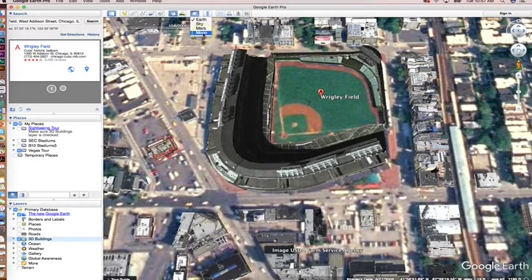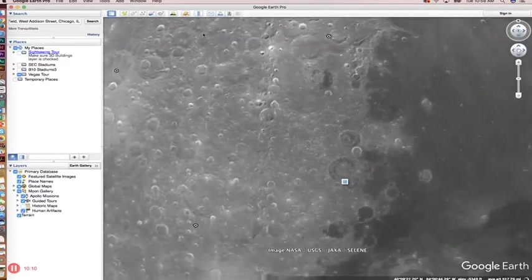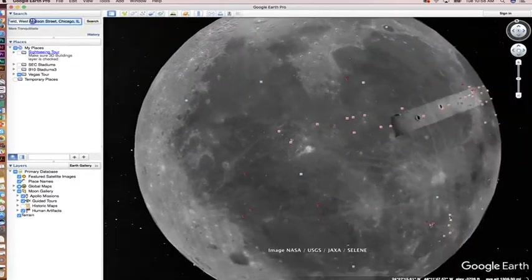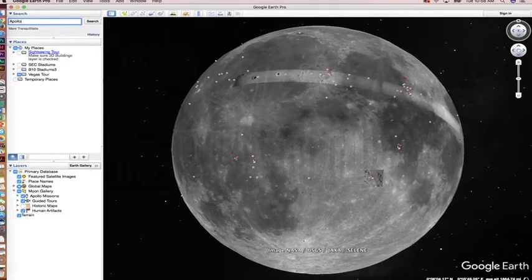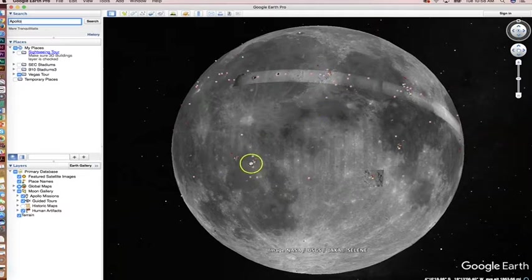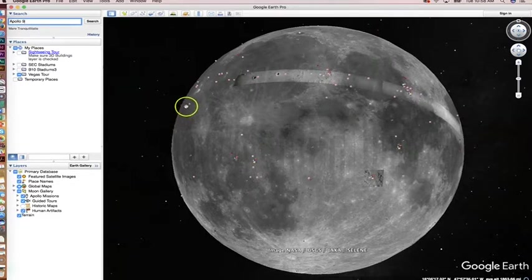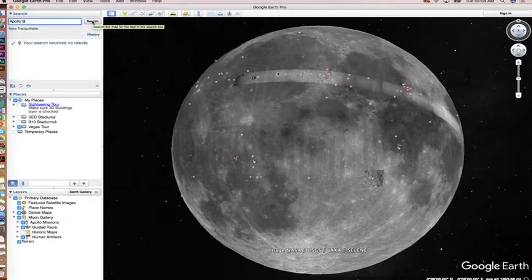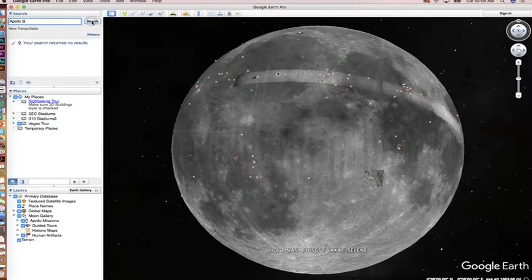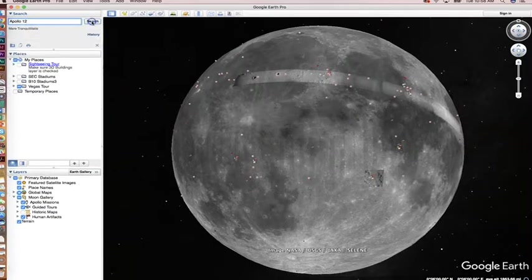Let's go to Google Moon. You do that by clicking on the little planet icon and selecting Moon. Clear out the search field — there's no street view here, but you can call up various craters and mountains. The little specs on the map are different photos and missions. Let's do Apollo 12. Don't do Apollo 13 — they didn't make it to the moon. The various Apollo missions will take you in and zoom in on the landing area.